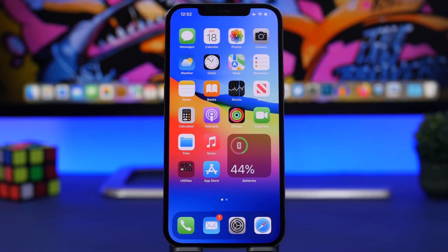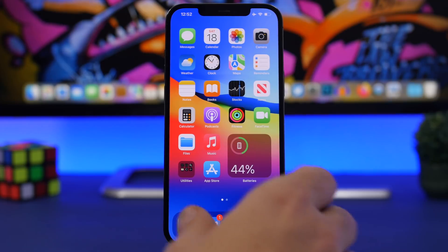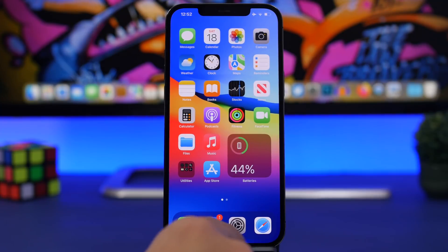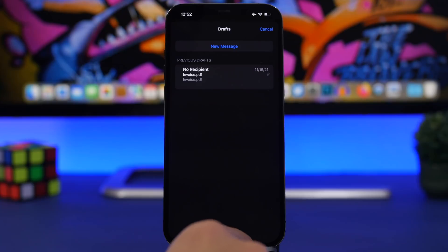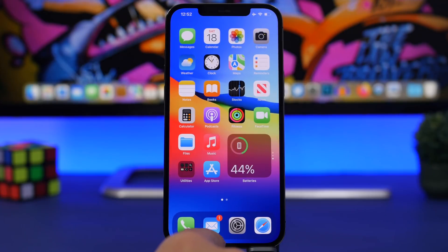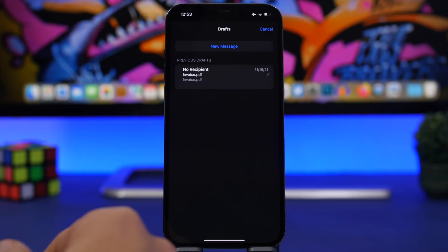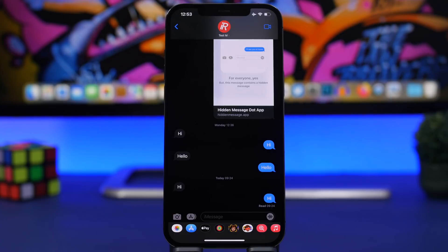A lot of people don't know this one. From the home screen you can quickly go to the last app you used — simply swipe at the bottom where the home bar is. You only get the bar within apps, but just swipe like that and you will quickly go to the last app you opened.